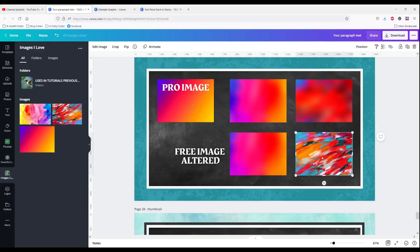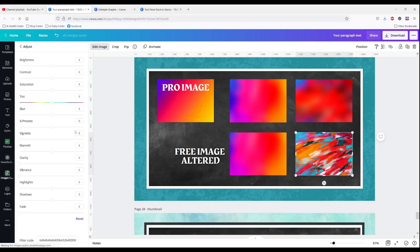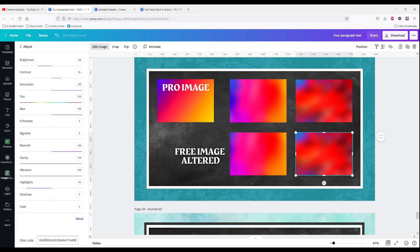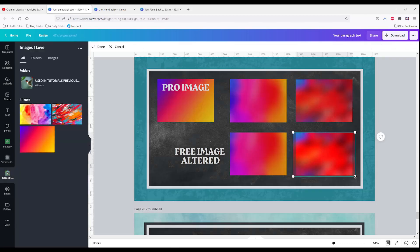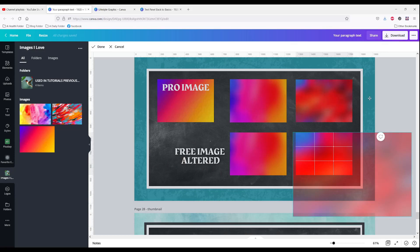Let's do the same thing to the second image: edit image, adjust, see all, filter code — filter code is in the description. And there it is. I can crop it if I want.